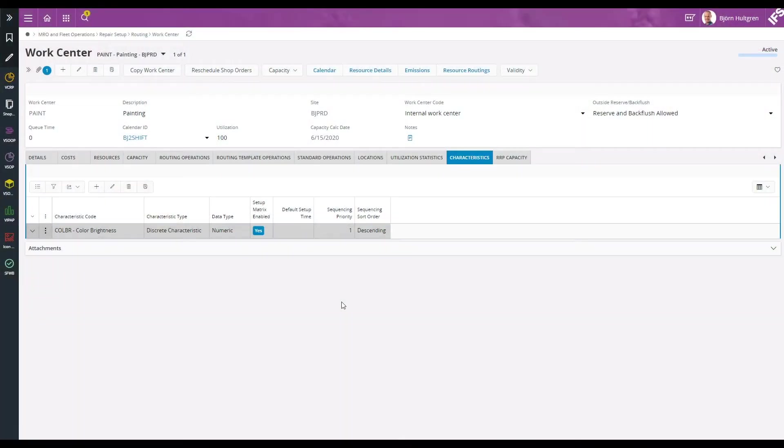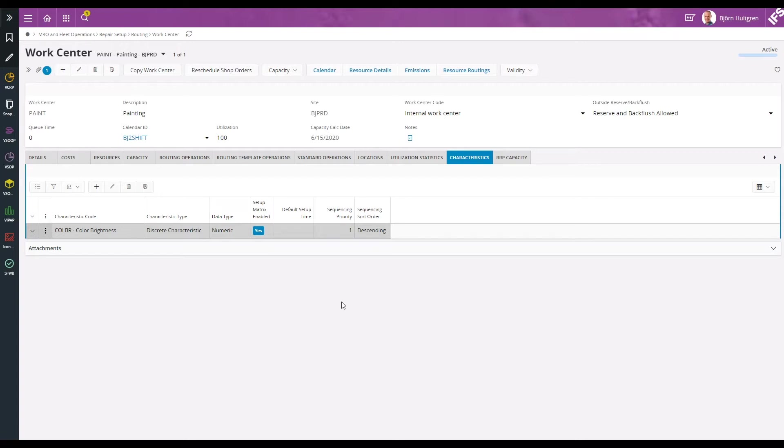In this example I will show you how to sequence shop order operations on a painting work center. Changing from a darker to a brighter color requires extra cleaning of the paint booth, so we will try to sequence operations starting with the brighter colors.